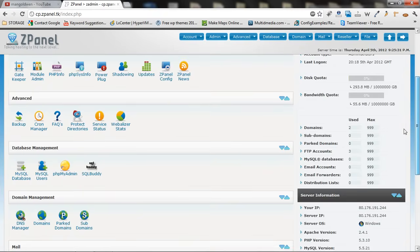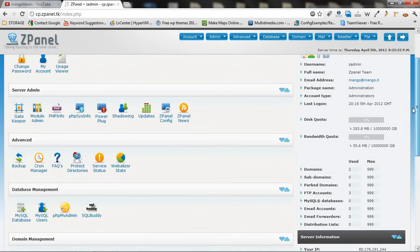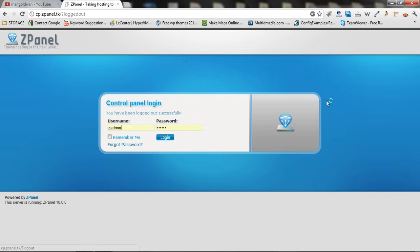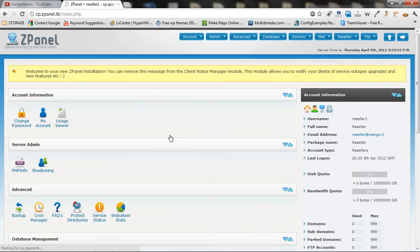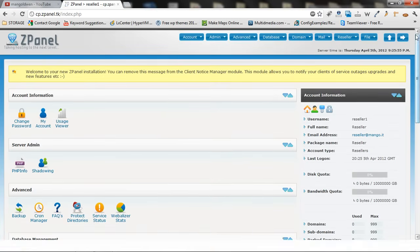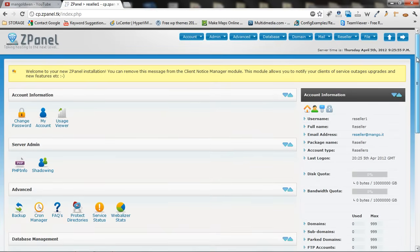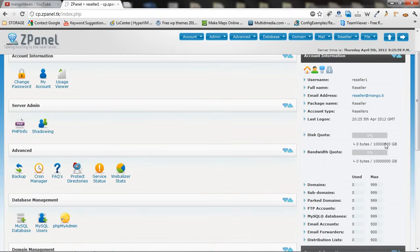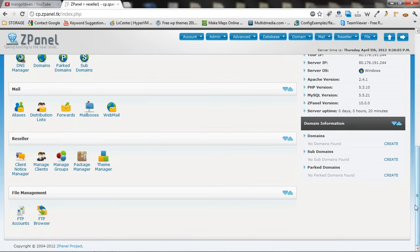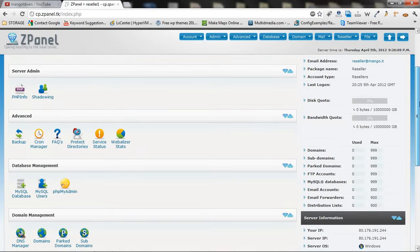This is the basics. What you do. If you log out and you log in as reseller, then you can actually control your reseller package and your users. So as you see, I just logged in as reseller. And from here I can do the rest. I can manage my clients. I can manage my FTP accounts. And all the rest.